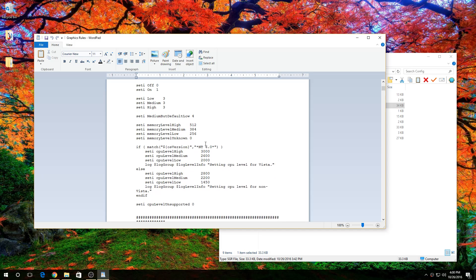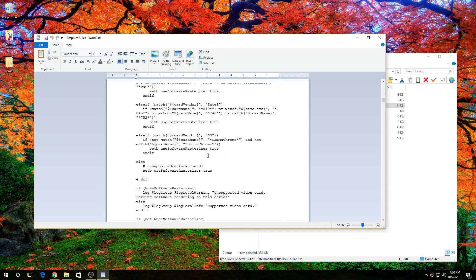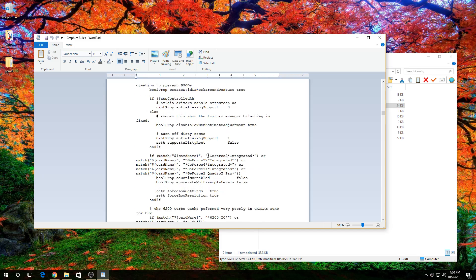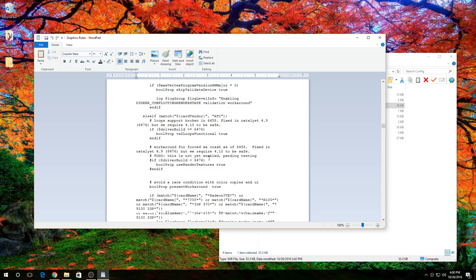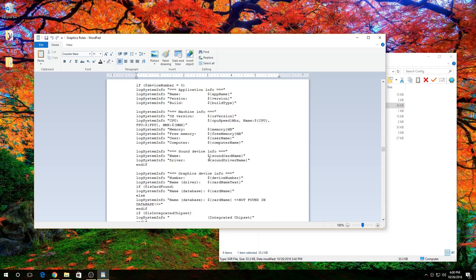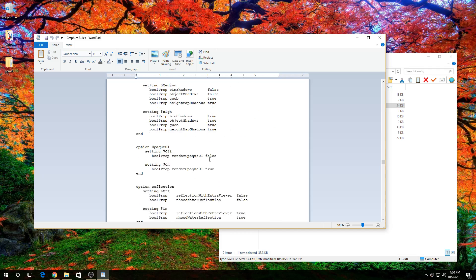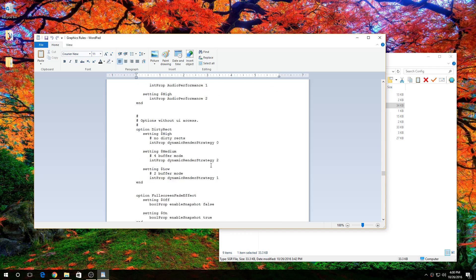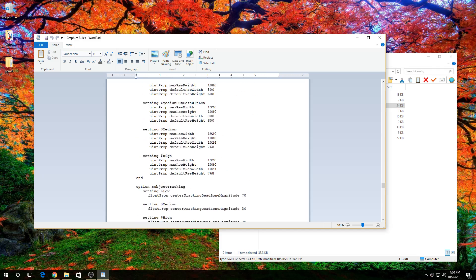After that, you go down to here. Then whatever your screen resolution, you change to that or type it in. Mine is 1920 by 1080.